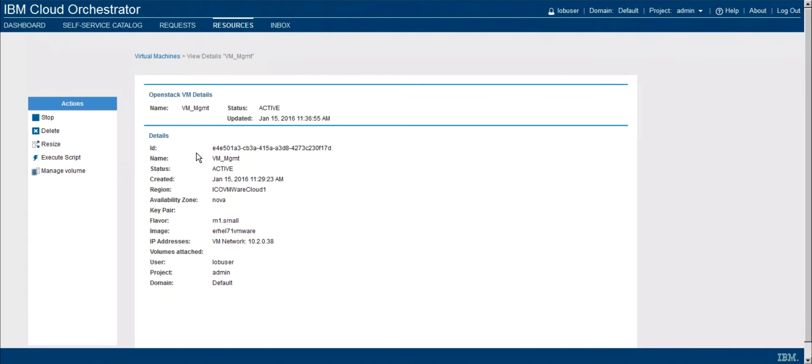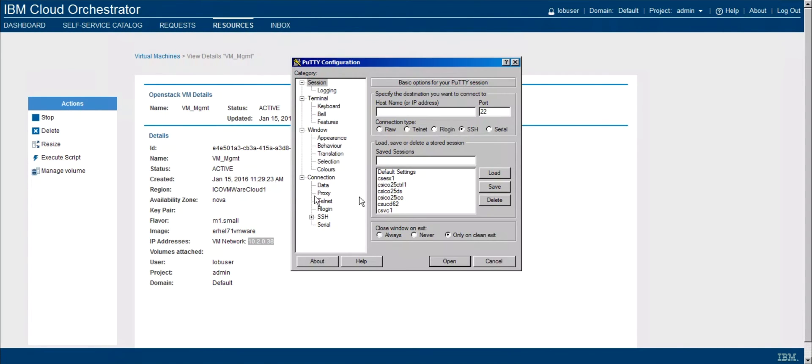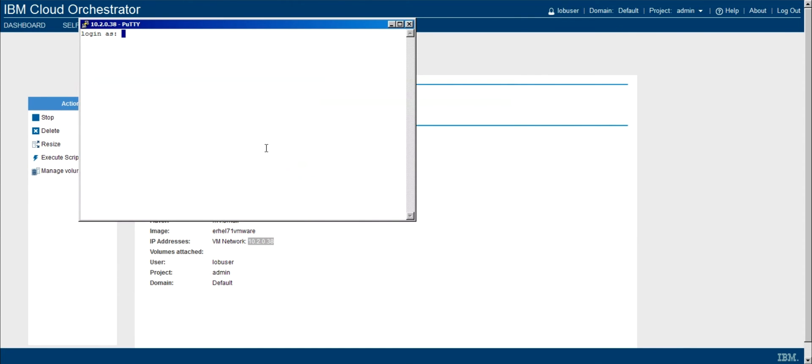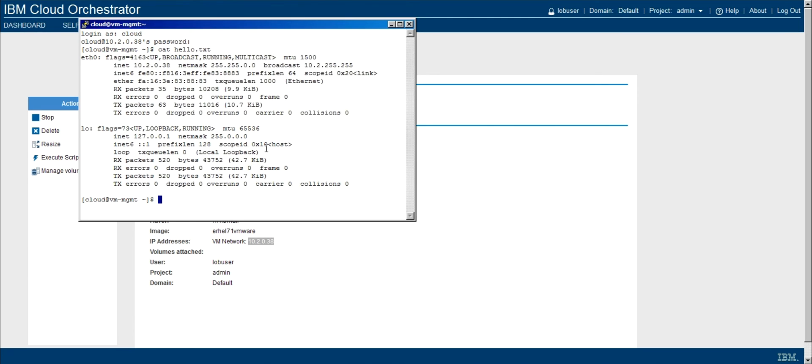Now to actually verify that this worked, let's go back to the resources and connect into this VM. So we'll grab the IP address from the VM details. And I'll go ahead and SSH over to this machine. And I'll log in.